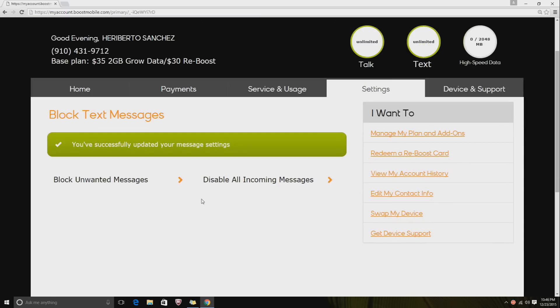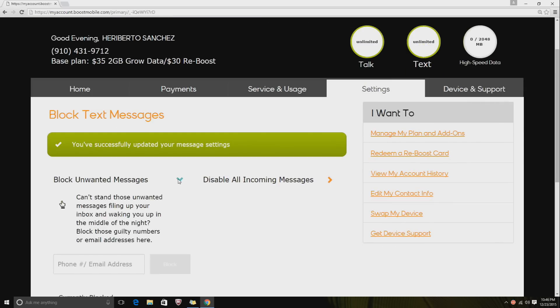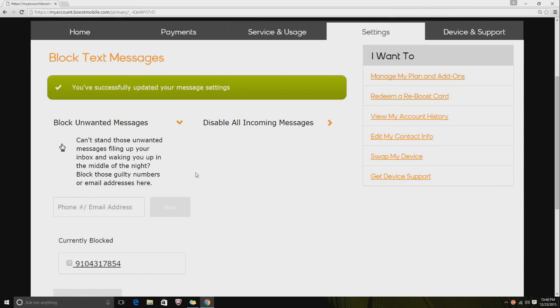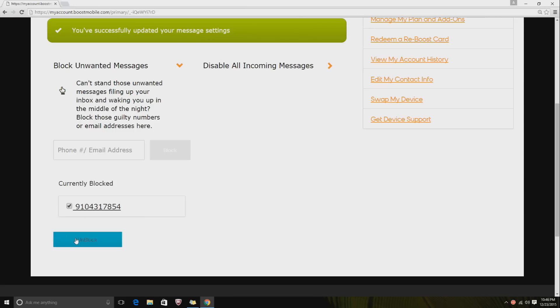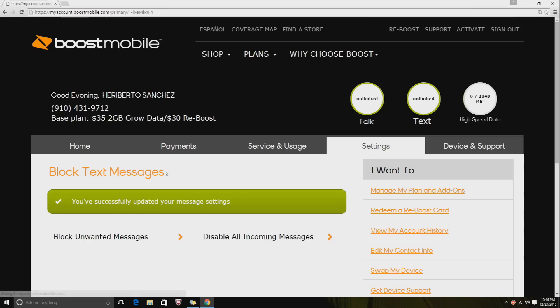updated your messaging settings." So now it'll be blocking that number. Once you bring it down again, it'll show you all the numbers that are currently blocked on your account. And if you want to unblock it, you can just click it and click Unblock. So that's something really cool that Boost Mobile does offer.